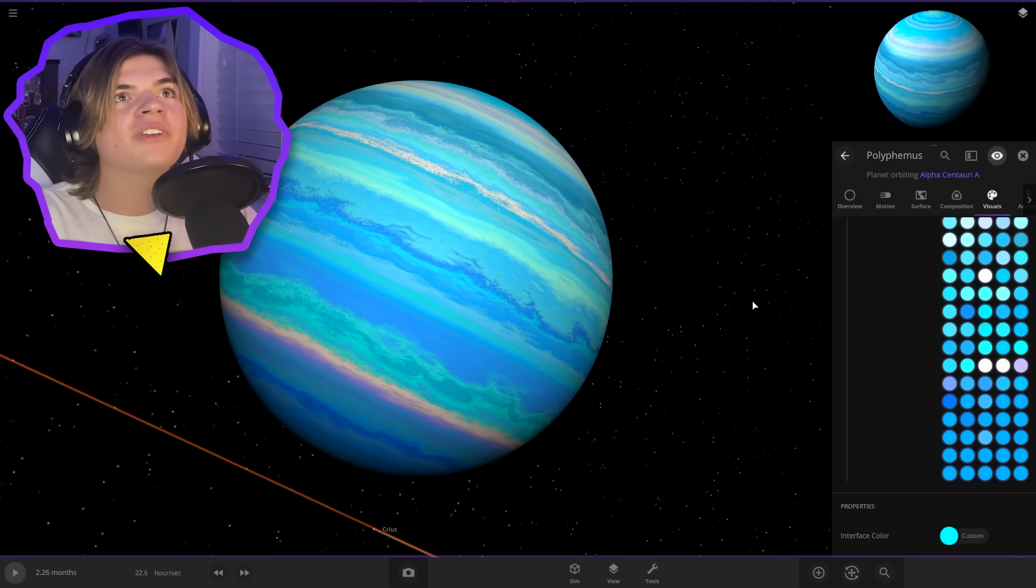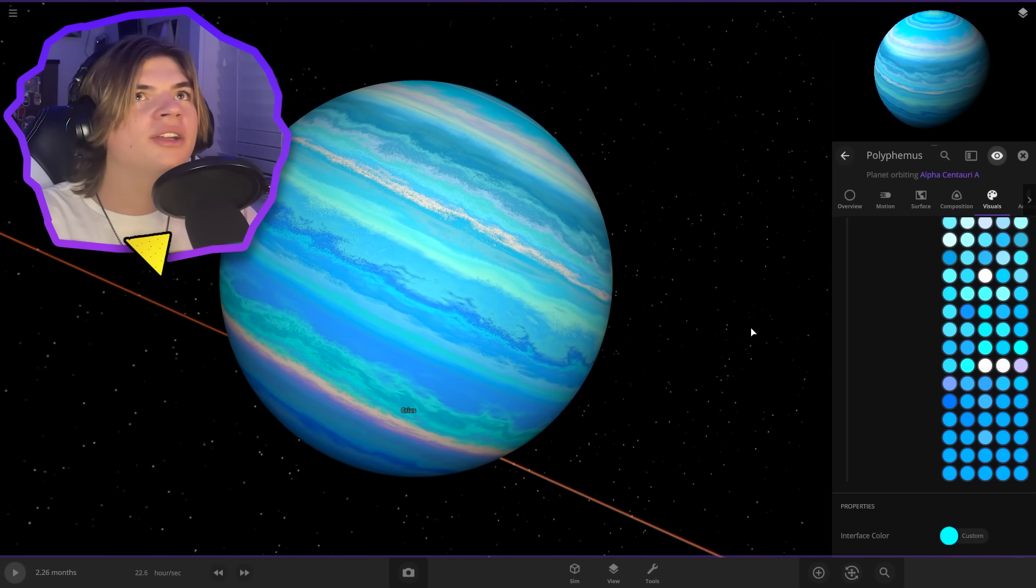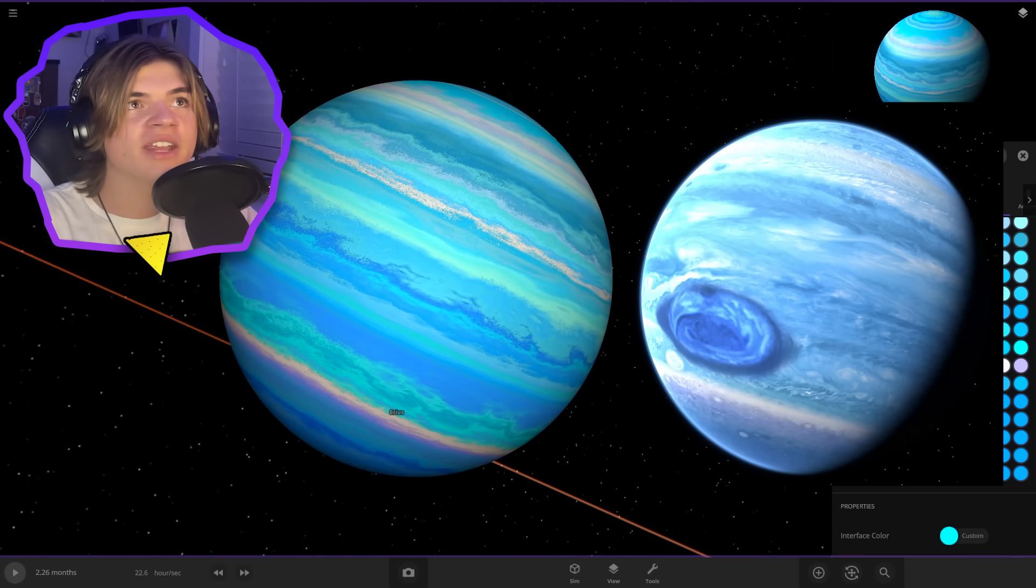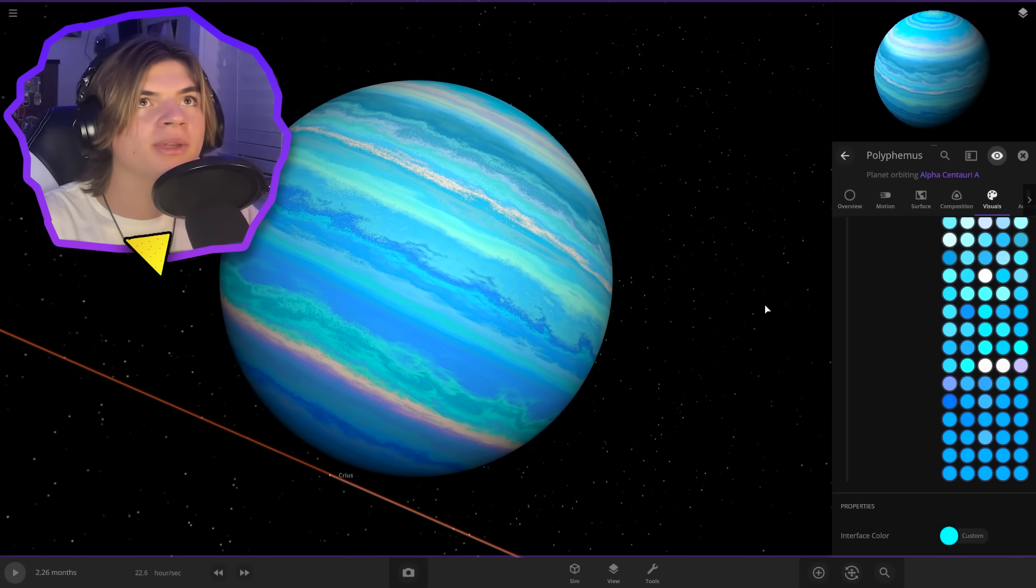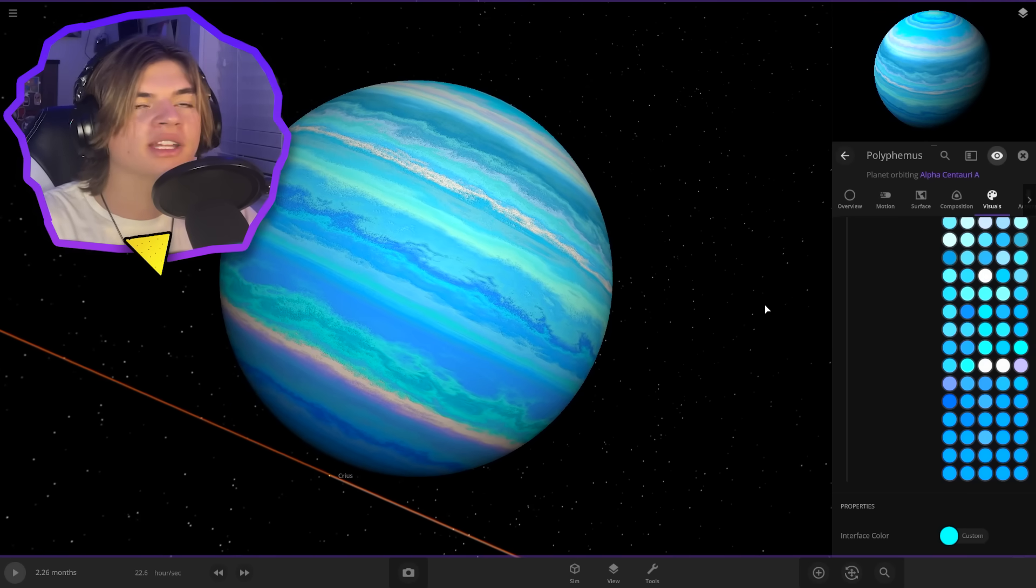All right, perfect. There we go. So here's the picture that I found on the internet to go off of, and then here's mine. I tried to copy it as closely as I could.